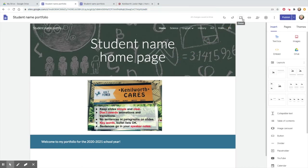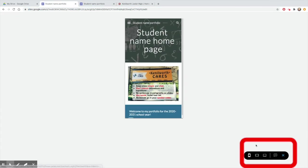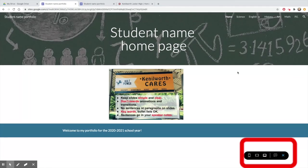Click the preview button to see how your site will look on a phone, on a tablet, and on a larger screen.